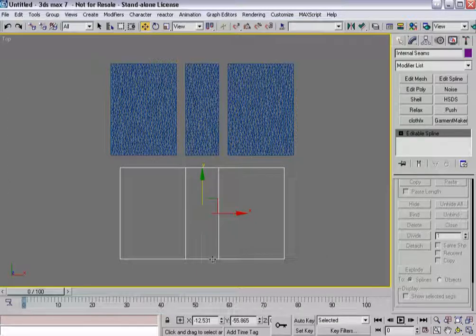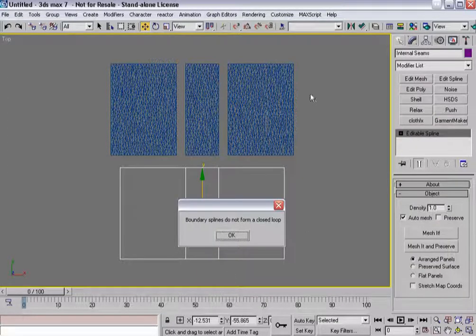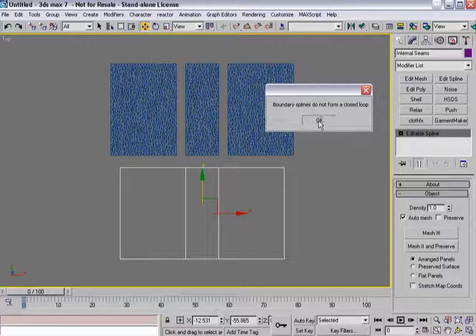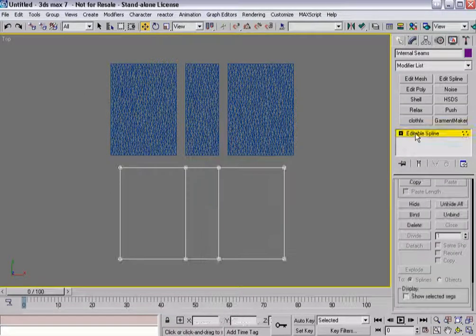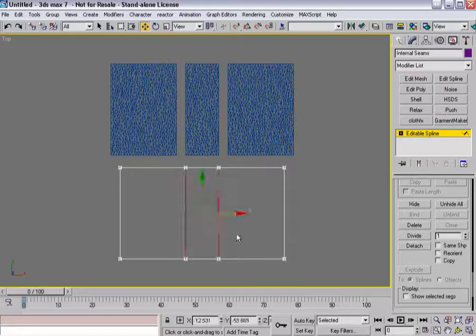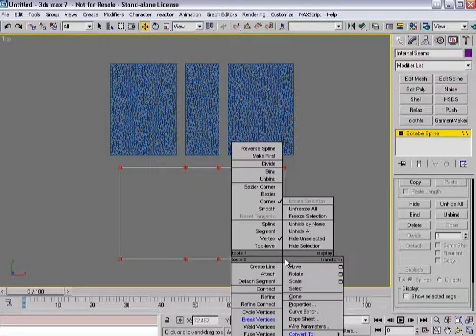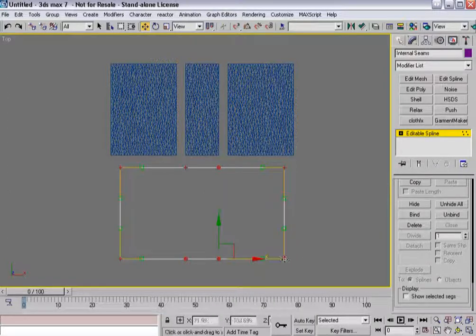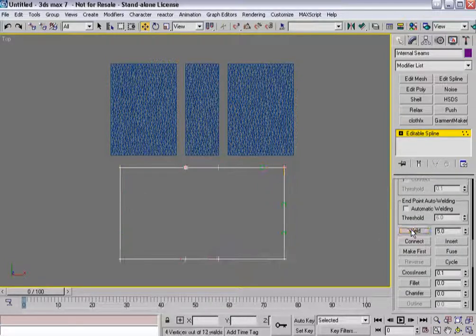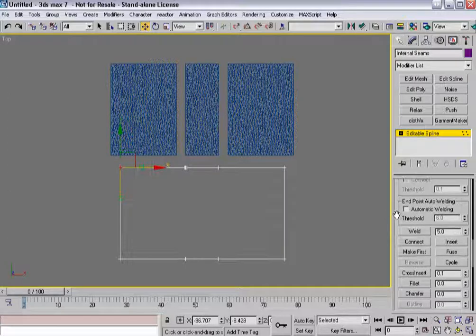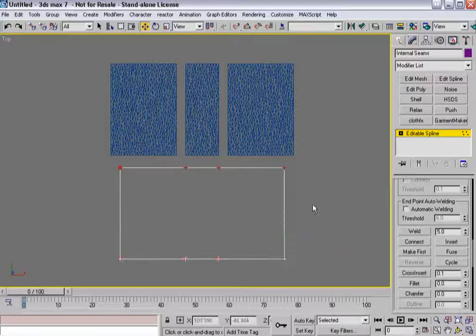Now, if I try and put cloth effects on this right now, I'm going to get an error. It's basically going to tell me that the boundary splines do not form a closed loop, and that's not a good thing. I might need to do some tweaking. So let's go into vertex sub-object mode and weld everything back together. I see I have three first vertices, so these things weren't quite overlapping. Let's bring the weld threshold up — there we go. Then set this as the first vertex, and make all the vertices corners again.